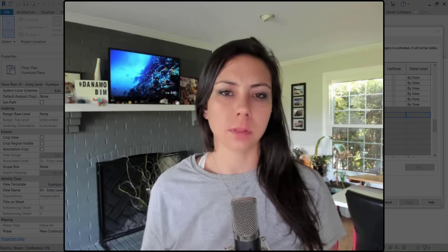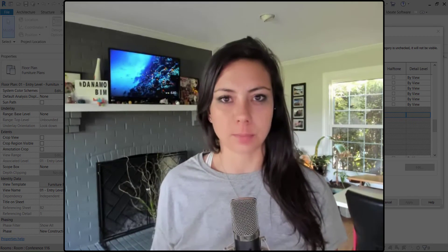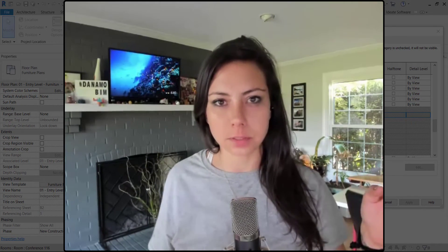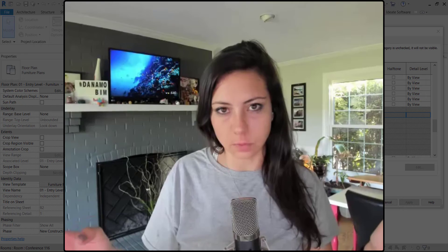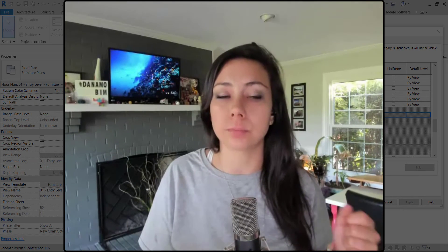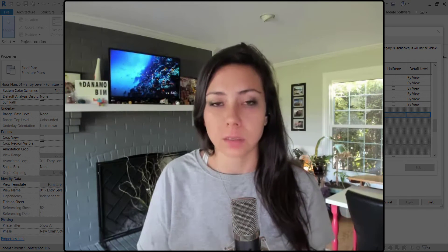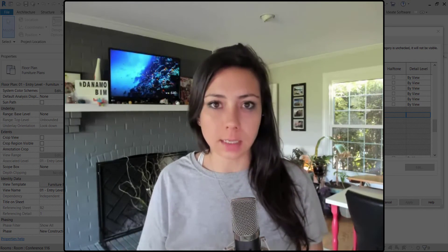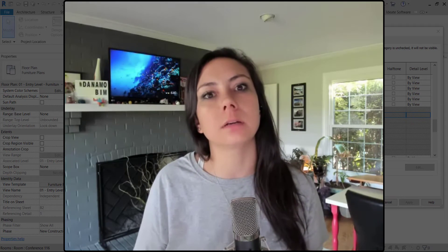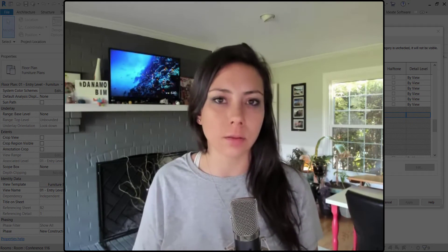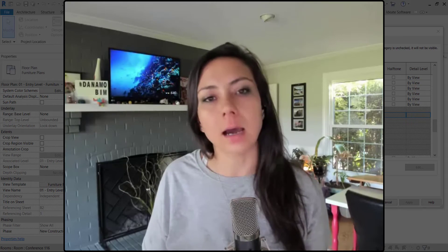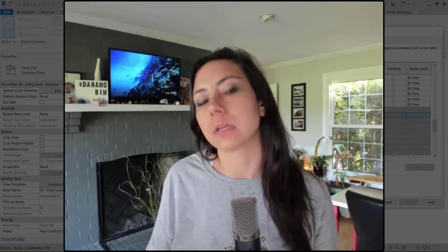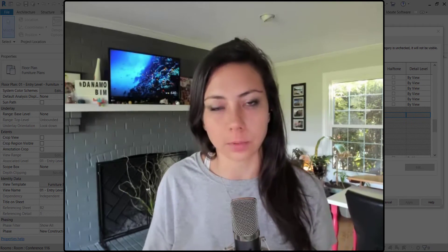If you remember last episode, we actually separated our views and our view templates in the view category because they're both reported in the view category. So today what we're going to do is actually update our view templates and tell those view templates to hide a Revit category, a model category.